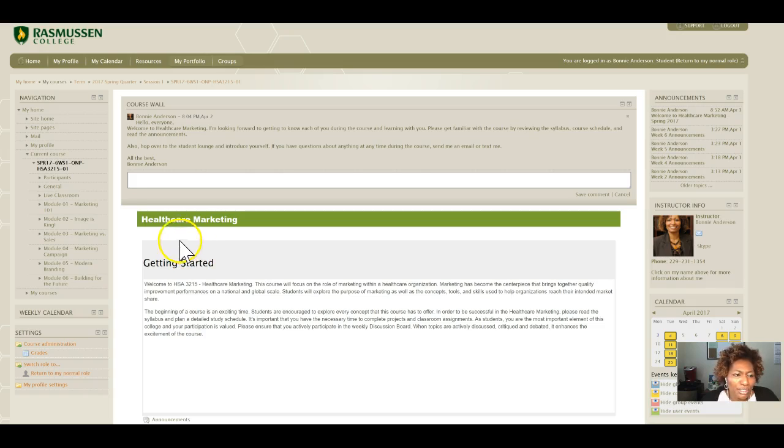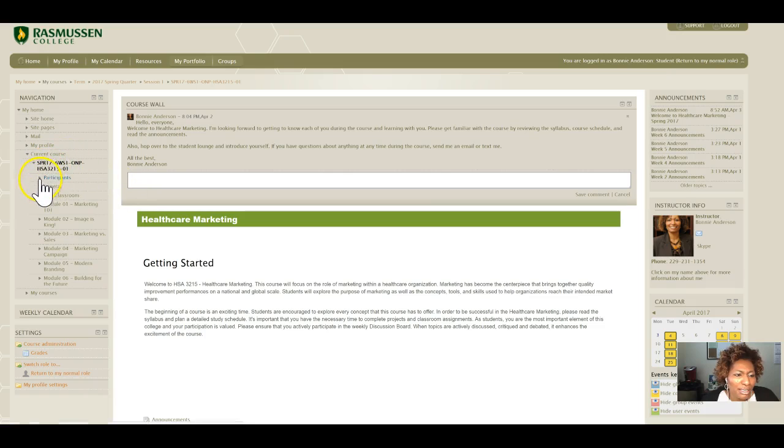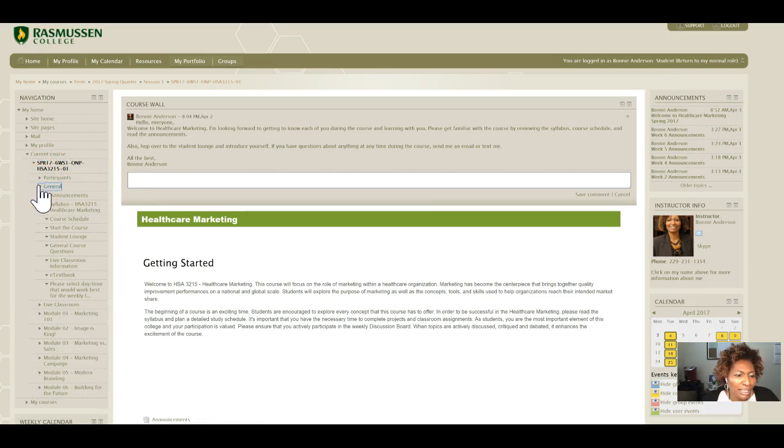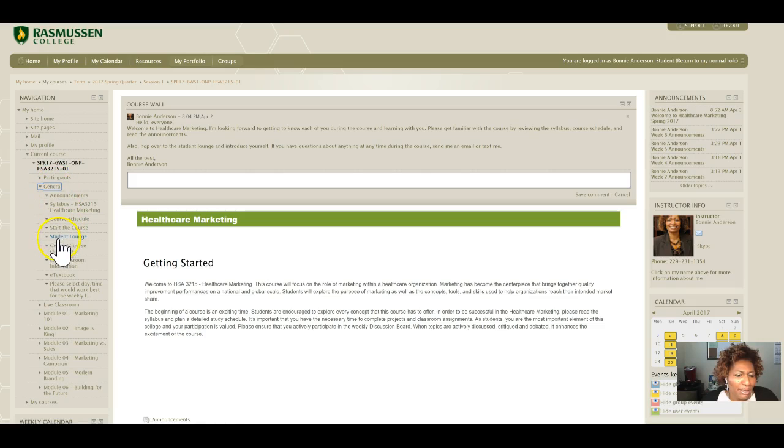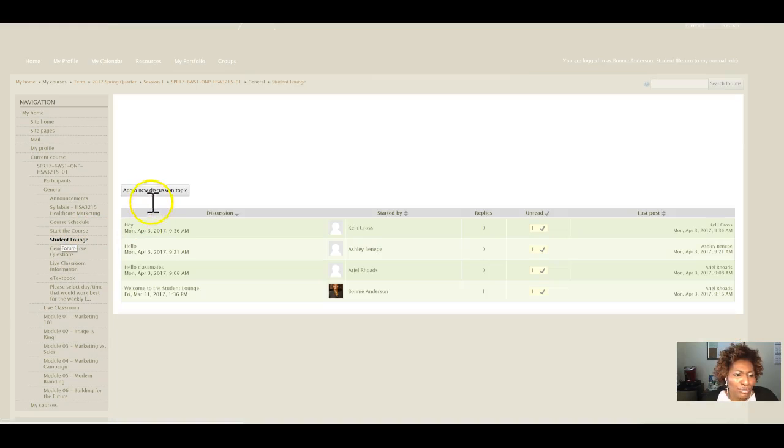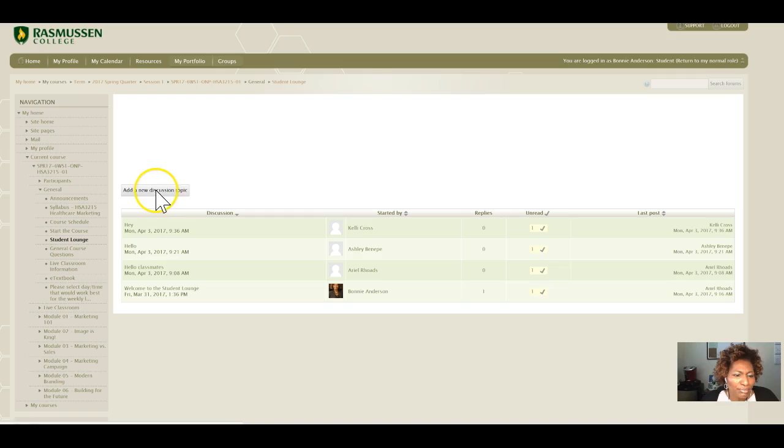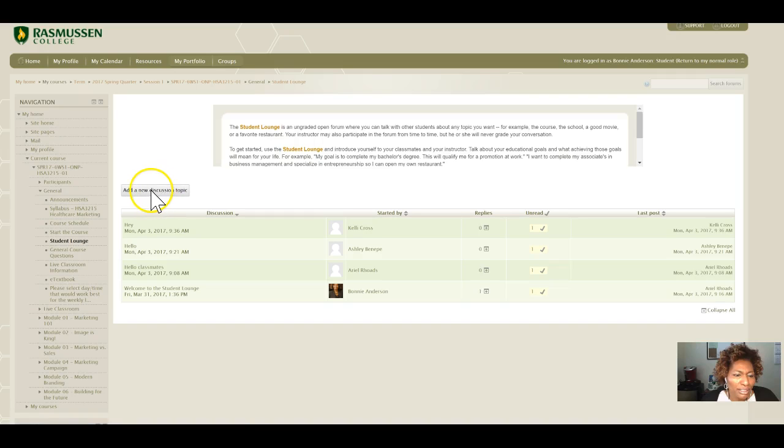One of the first things I need you to do is go to the Student Lounge and introduce yourself. If you go under the General tab, Student Lounge, you will find that you can add a new post and introduce yourself.